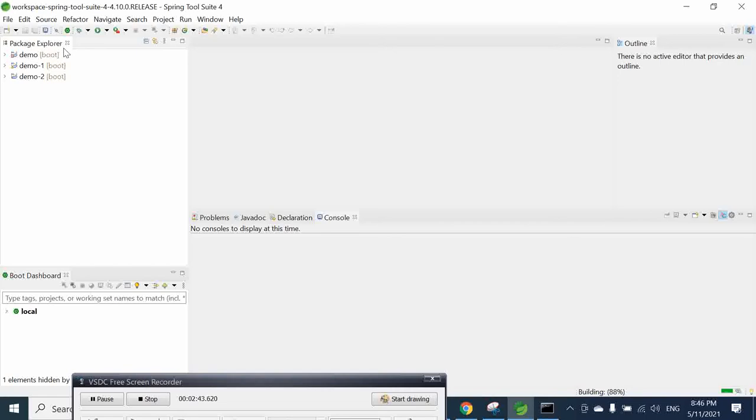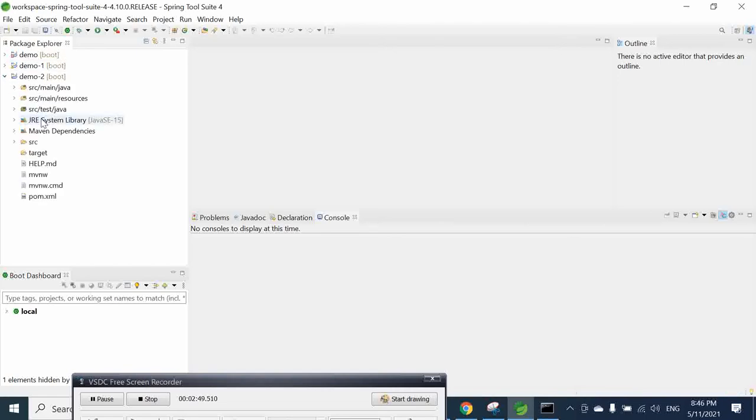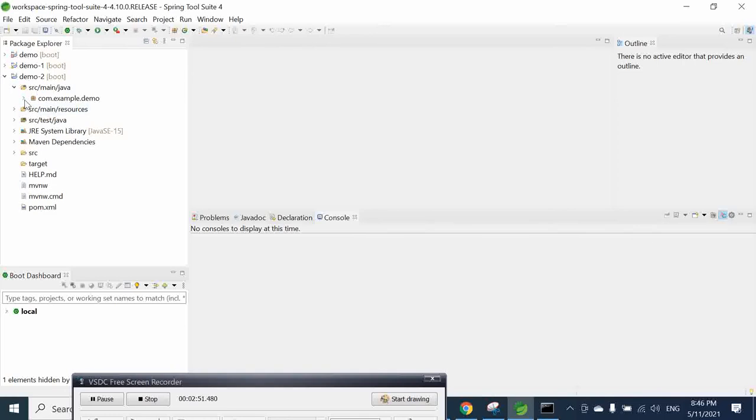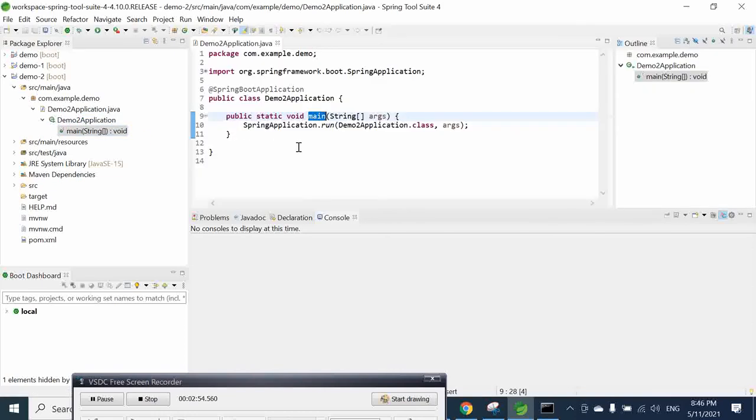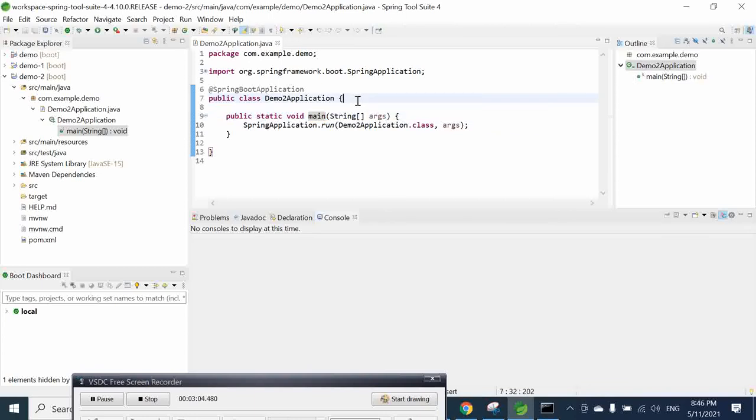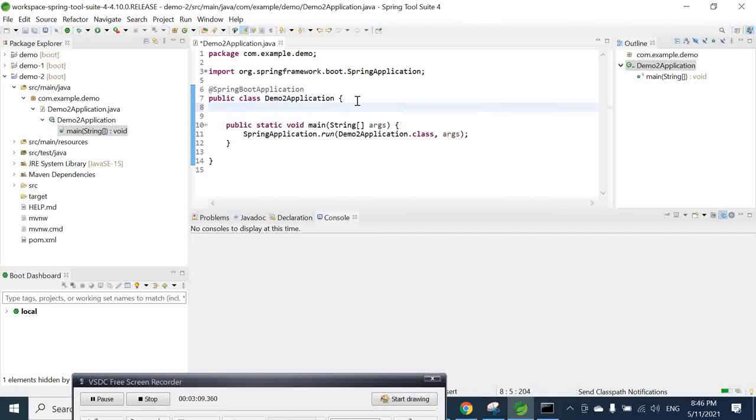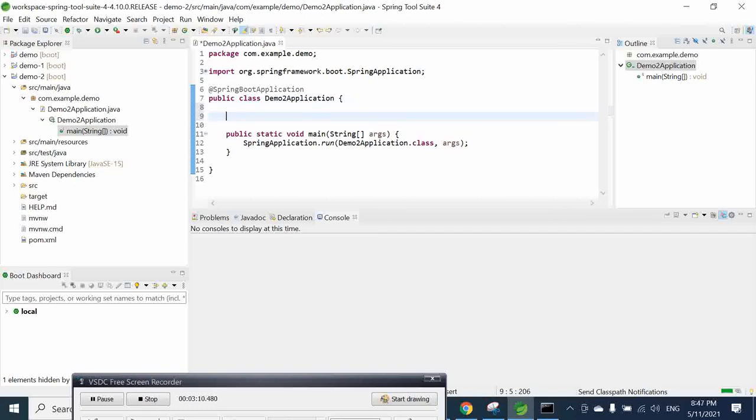Then our demo tool is created. We go down here. Click to our main application. And here you are going to write properties.